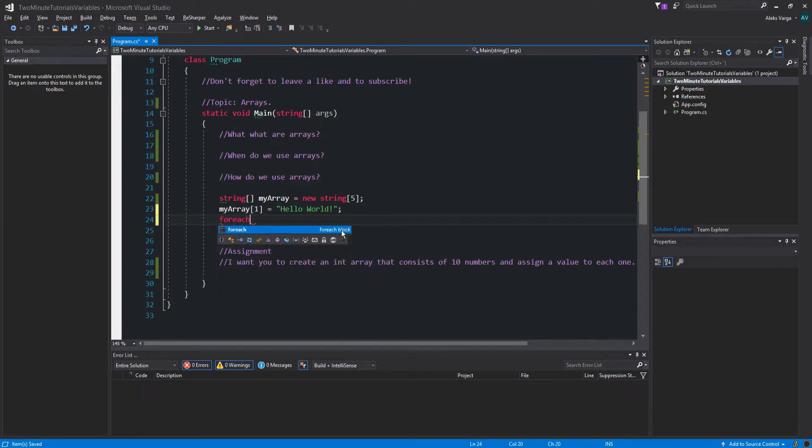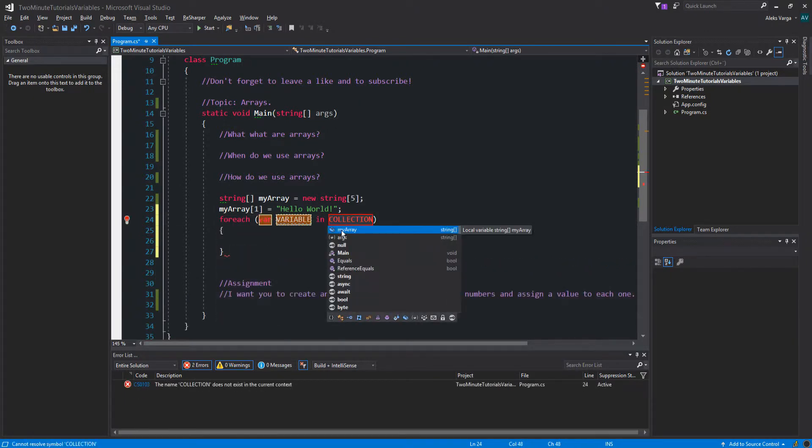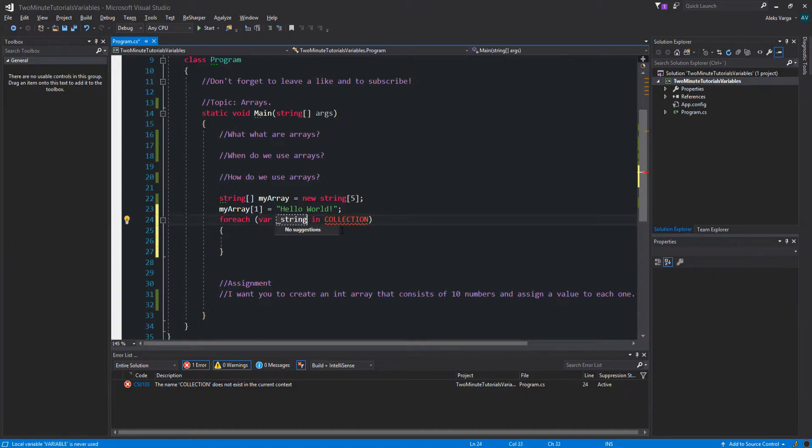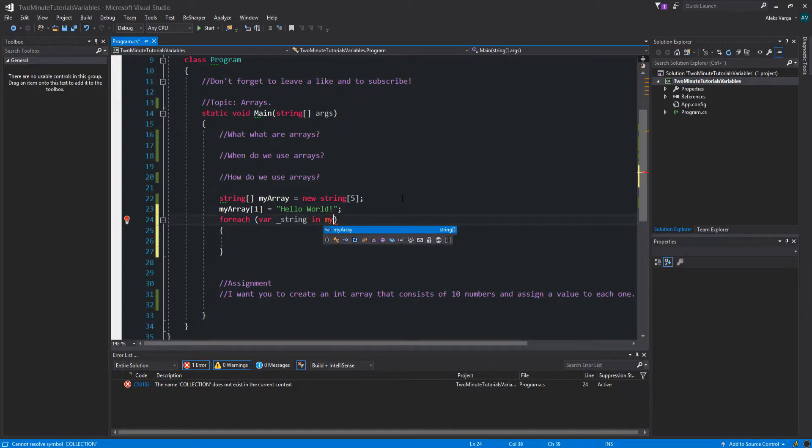So let's do a for each loop. And we want to do for each underscore string. I'm only using the var variable because I already know that it's a string. As you can see, if I hover over, let's just specify the collection as well, myArray.